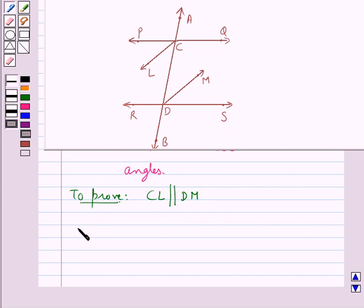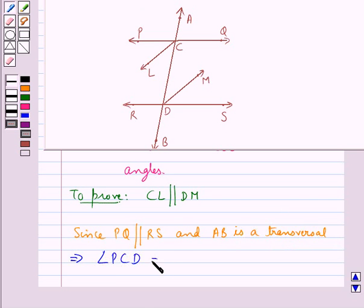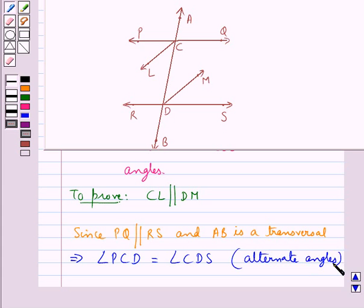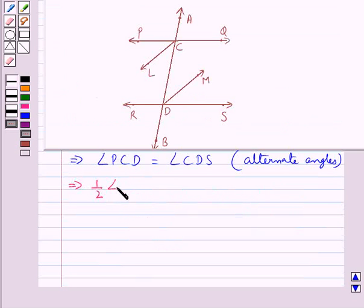Since PQ is parallel to RS and AB is a transversal, this means that angle PCD is equal to angle CDS, as they are the alternate interior angles. As we know, if two parallel lines are intersected by a transversal then each pair of alternate interior angles are equal. So this would mean that half of angle PCD is equal to half of angle CDS.